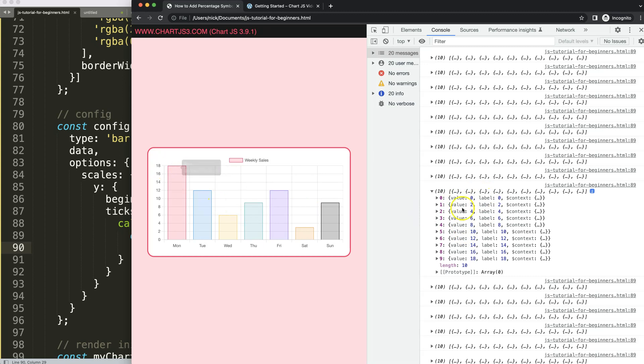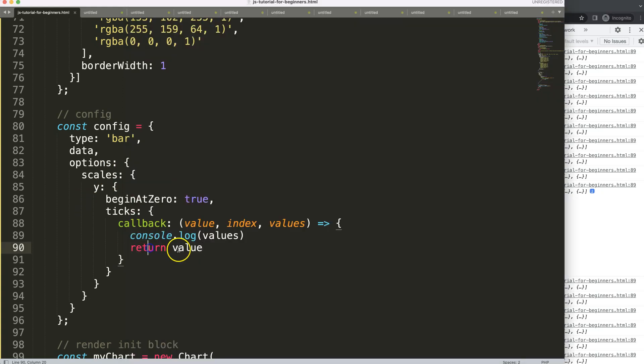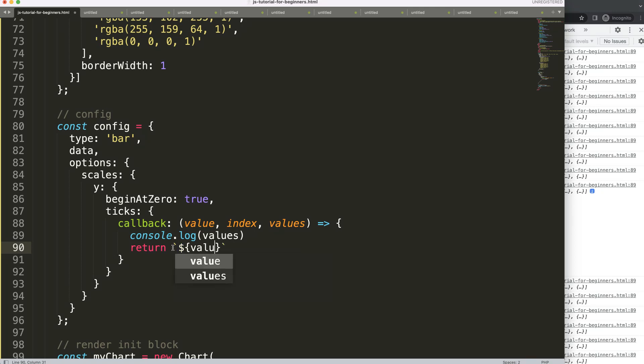So what we're going to do now is grab the value, that's the one we want, and then just change it or concatenate a percentage symbol. So I'm going to say here backtick, backtick, because I'm going to use template literals. And backtick is on your keyboard under the escape button.